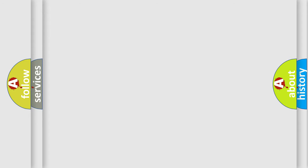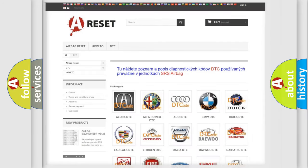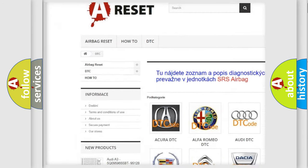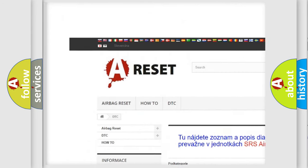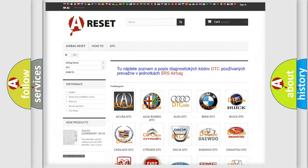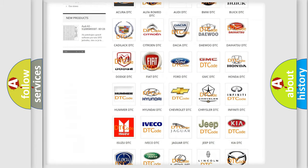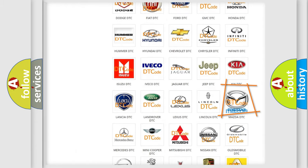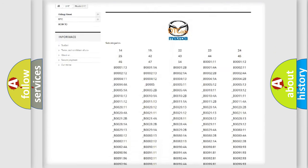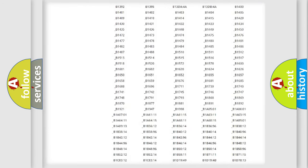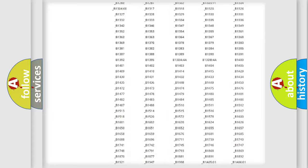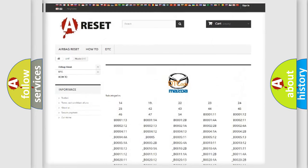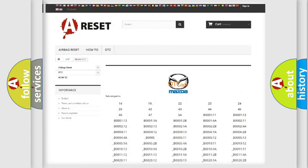Our website airbagreset.sk produces useful videos for you. You do not have to go through the OBD2 protocol anymore to know how to troubleshoot any car breakdown. You will find all the diagnostic codes that can be diagnosed in Mazda vehicles, and many other useful things.